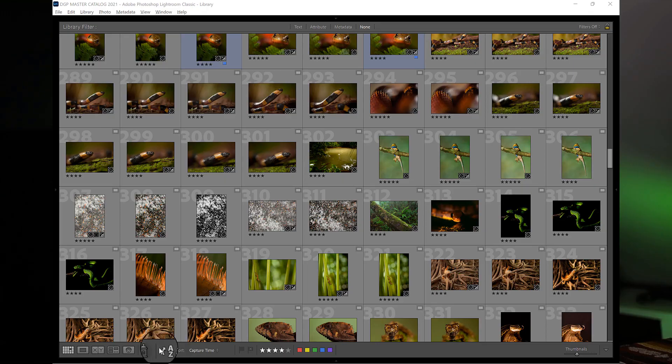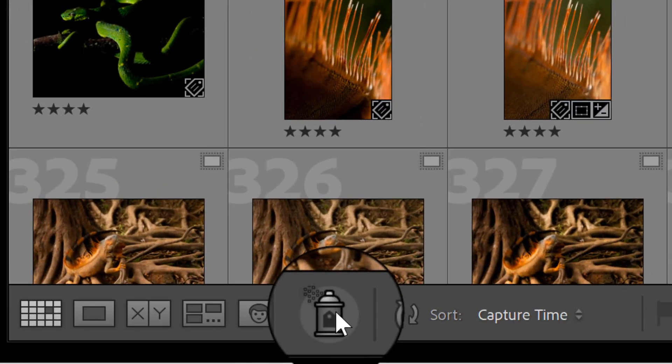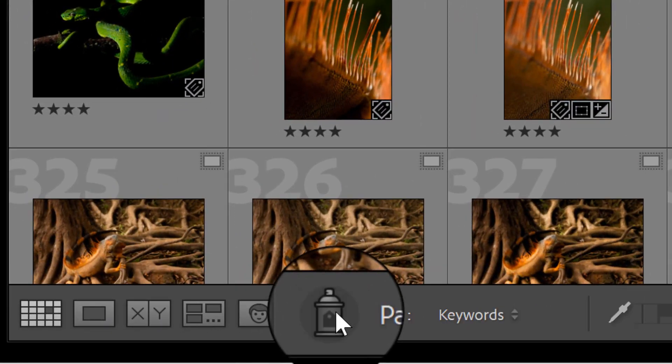One of those tips is centered on the spray paint can in Lightroom, which you may have seen but might not know all the things you can do with it — one of those being keywording. Worst spoiler alert ever; you probably guessed that. The other tip has to do with a keyword list made by some friends of mine that's great for bird photographers, and there's another one for mammal photographers and even underwater photographers as well.